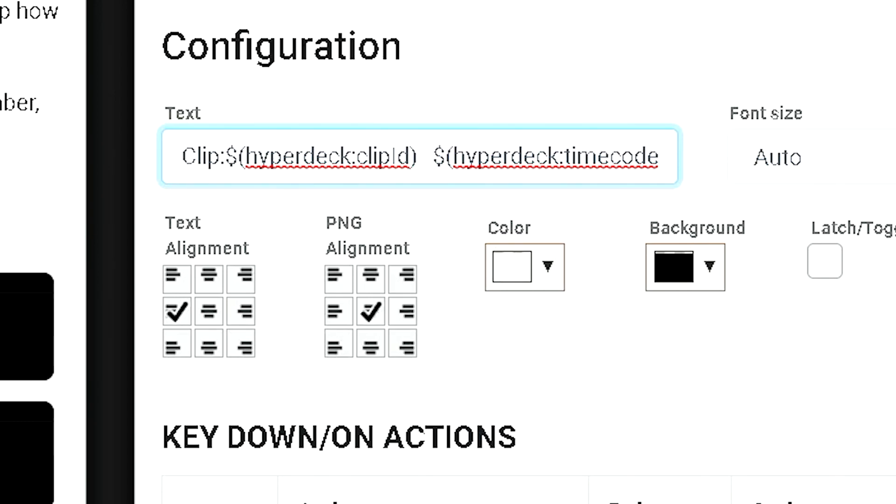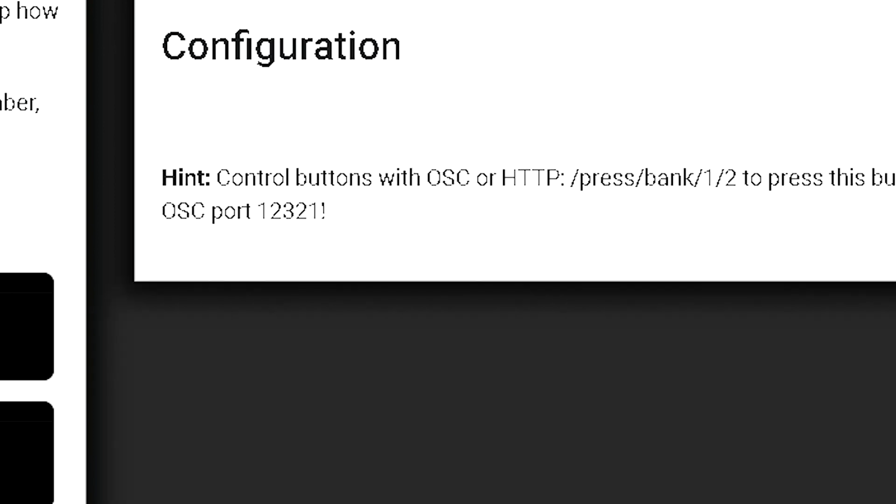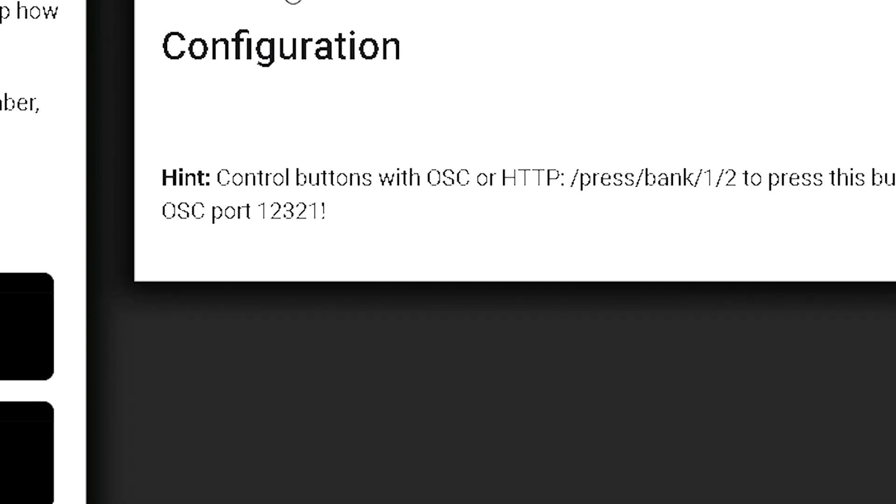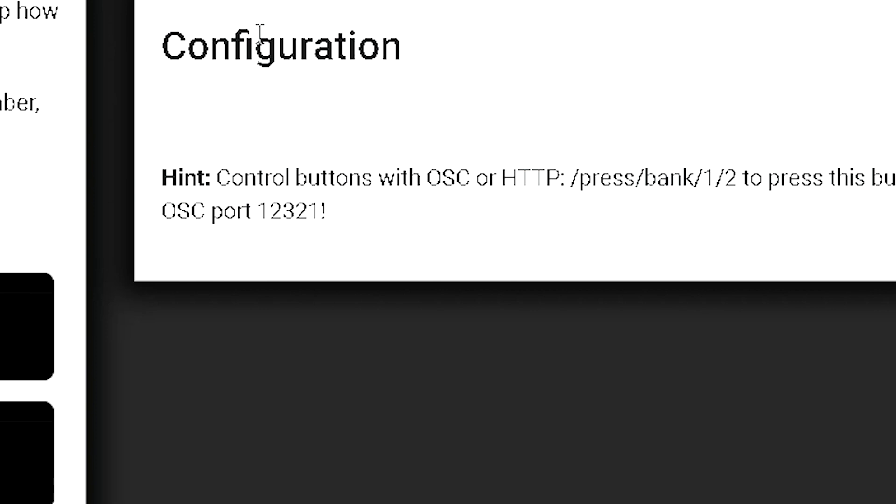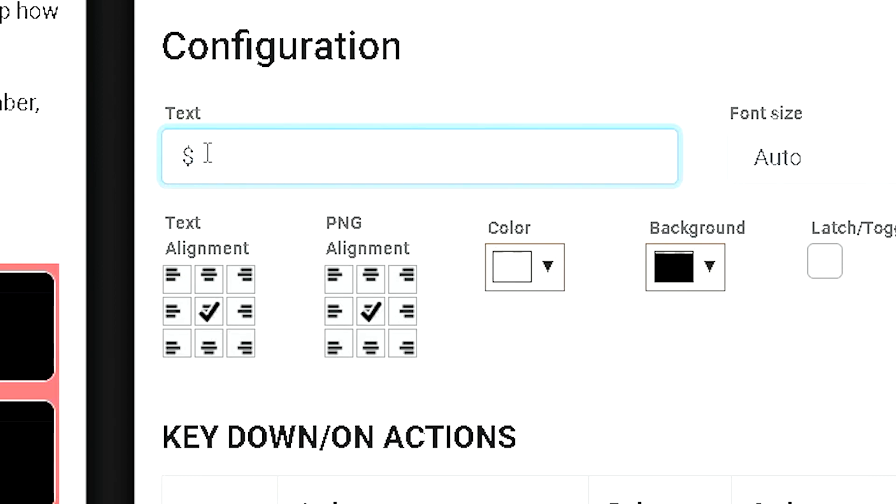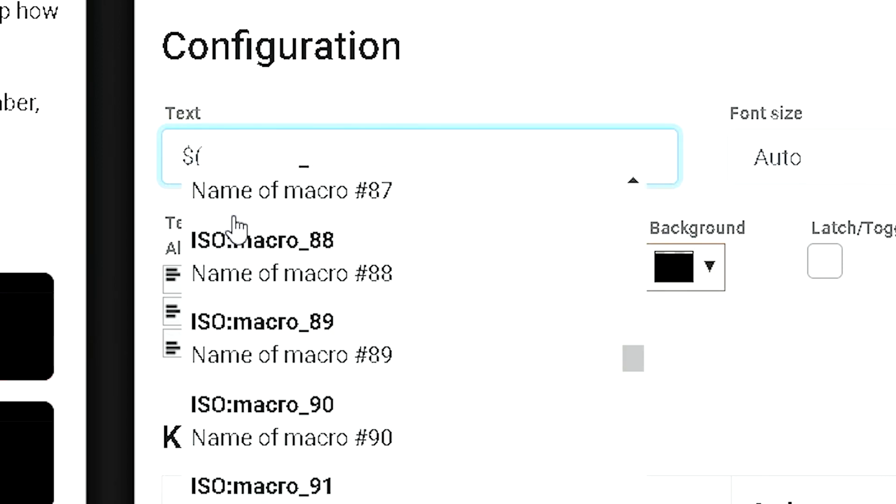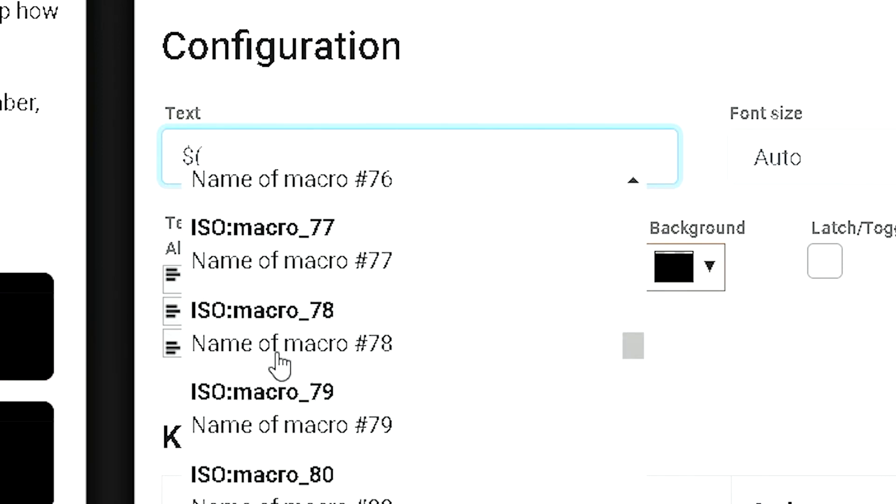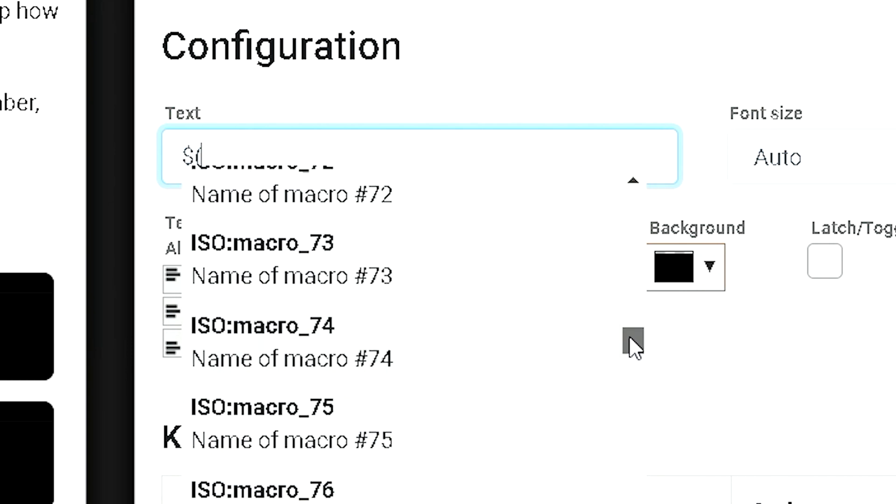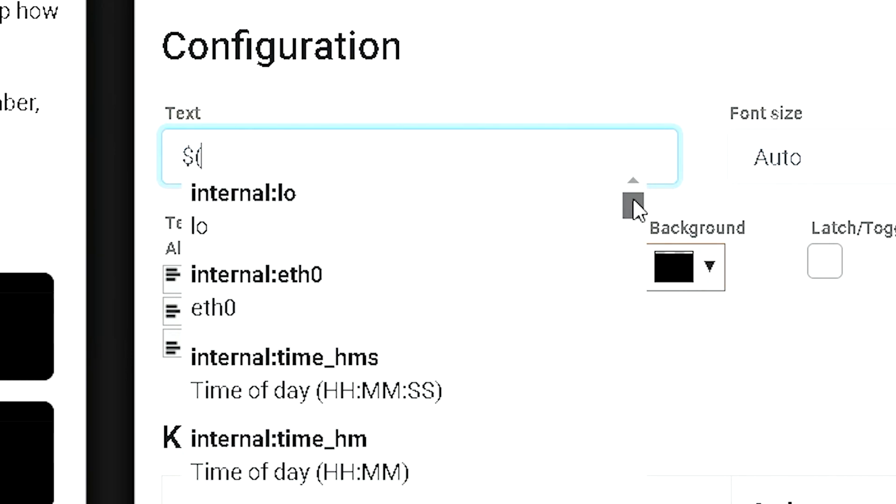So, there are a number of things that we can do. Let's actually take a look at a blank button here. And we'll set this to a regular button type. Now, you can come up here in the text, and you can type dollar sign in open parentheses. And then this will give you a list of what's available.